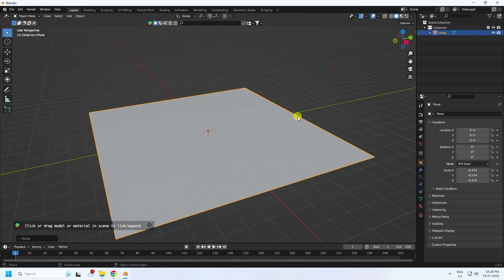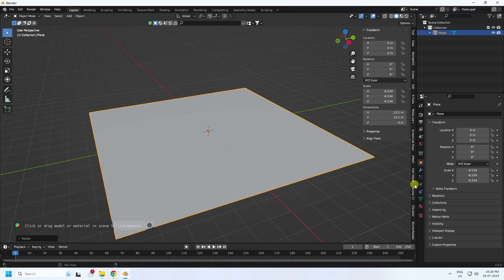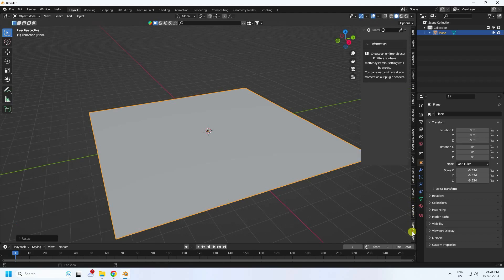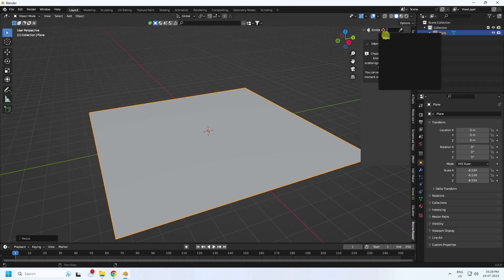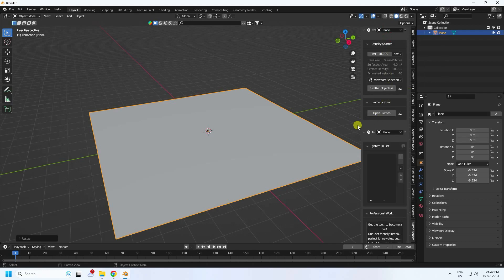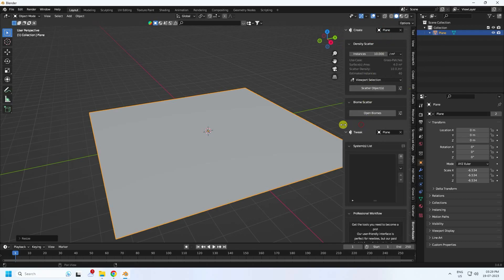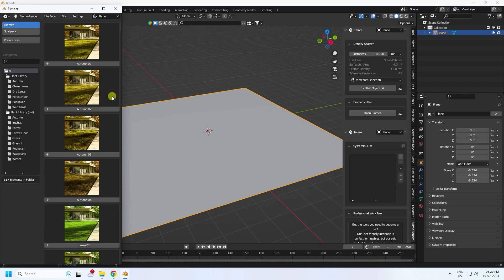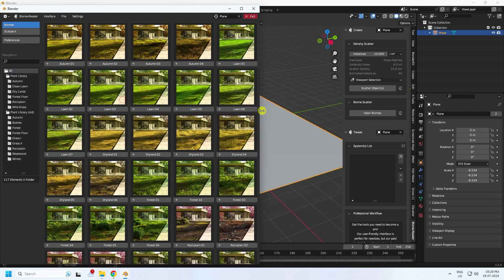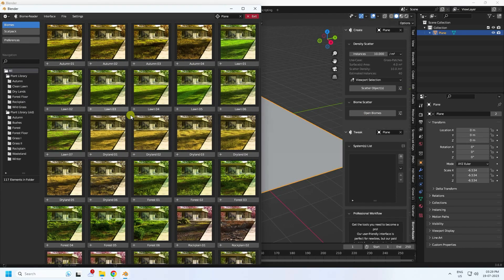Go to the add-on panel and scroll down to find the Biome Reader add-on. Click on it and select the plane, but the guide is not activated yet. Go to Open Biome Reader — the asset is there but the guide is still not activated.